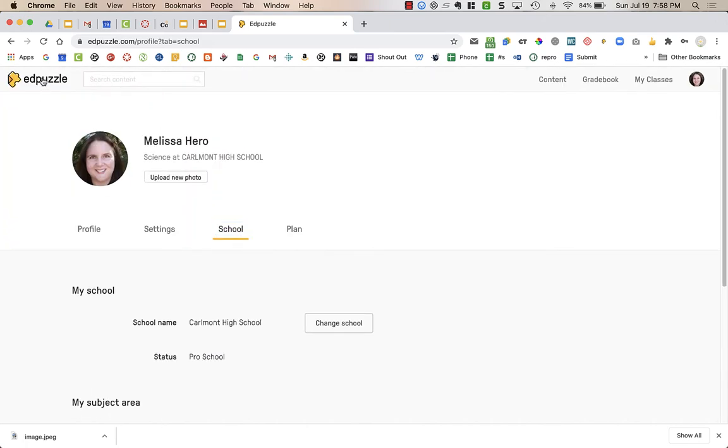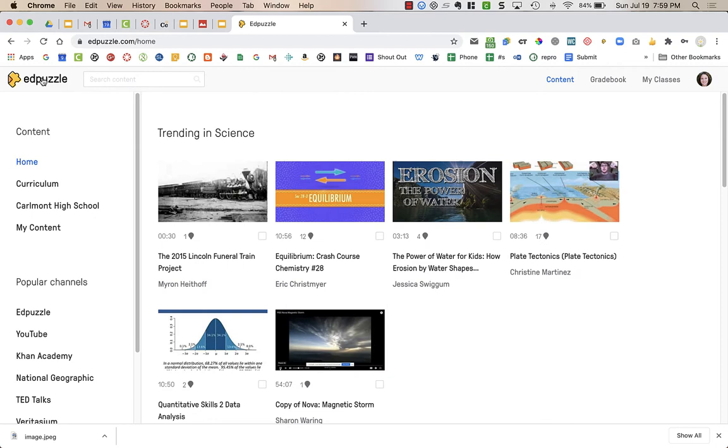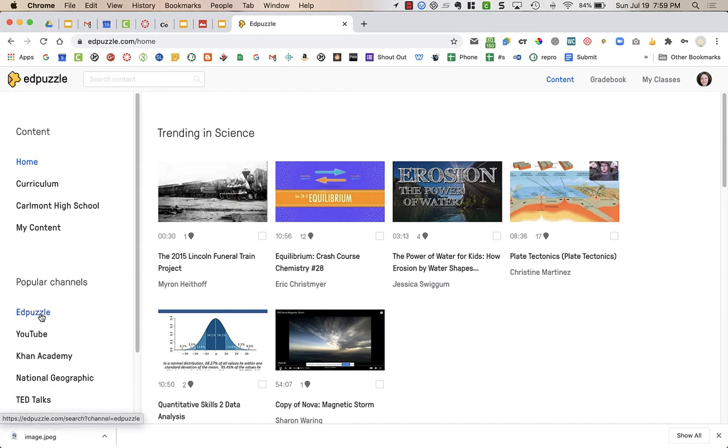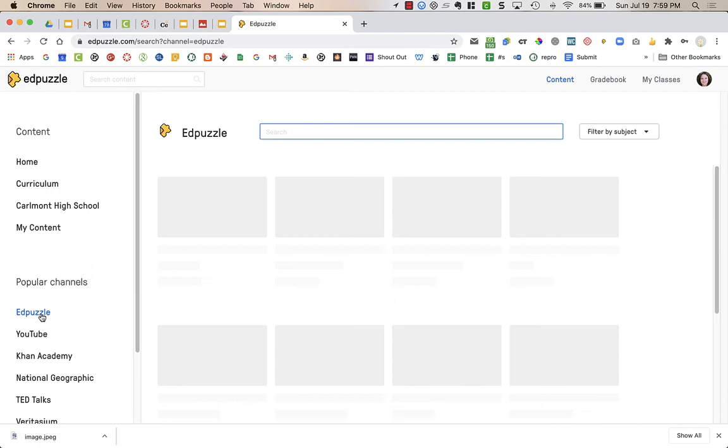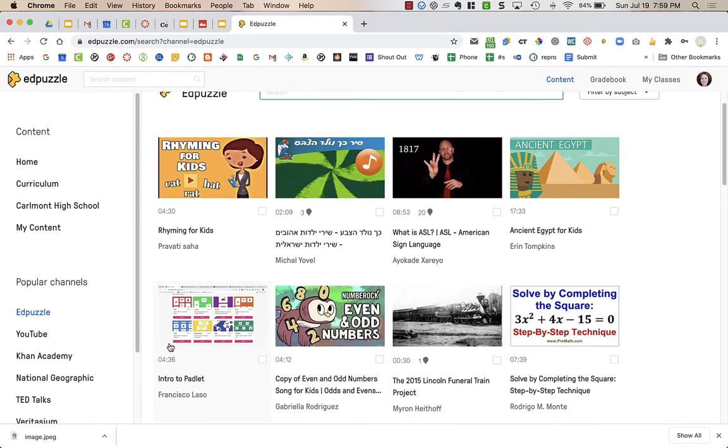When you are in Edpuzzle, you can actually search for videos or use other teachers' videos that you might be teaching a particular topic. I might go to Edpuzzle, and I like to look in Edpuzzles first because these are videos that teachers have already found through a lot of different sources or maybe uploaded on their own, and then they added in questions.